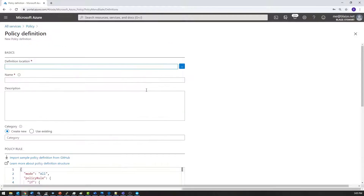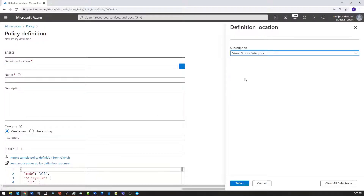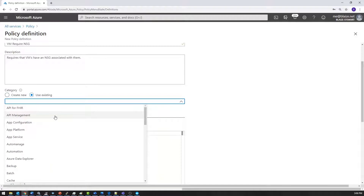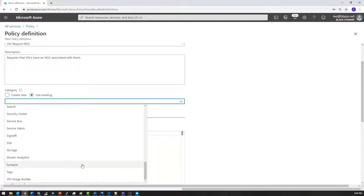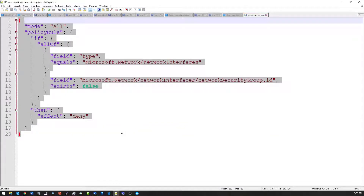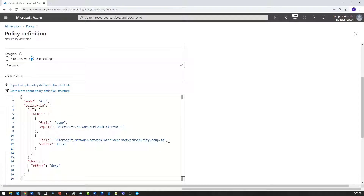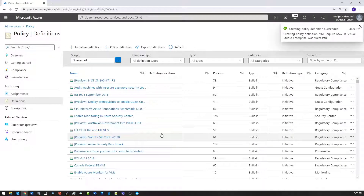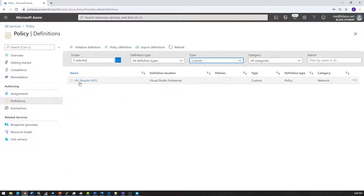So let's go to policy definition and add a policy definition. I'll select the subscription I'm going to use for the location, then give it a name: 'VM require NSG'. I'll give it a description: 'requires that VMs have an NSG associated with them.' I'll stick this in the networking category since it's a networking policy. Then I'll grab the JSON data, copy it, paste it into my policy definition, and save it. That creates my policy definition. Filtering by custom, there's my 'VM require NSG'.